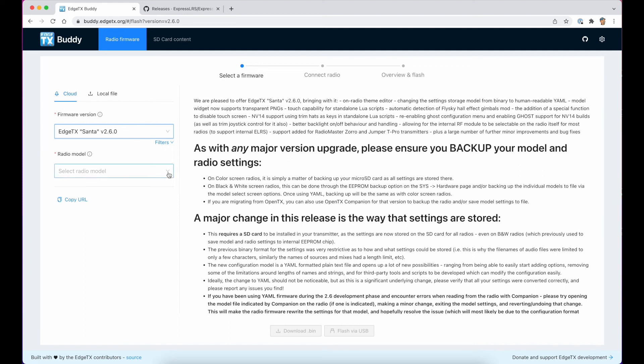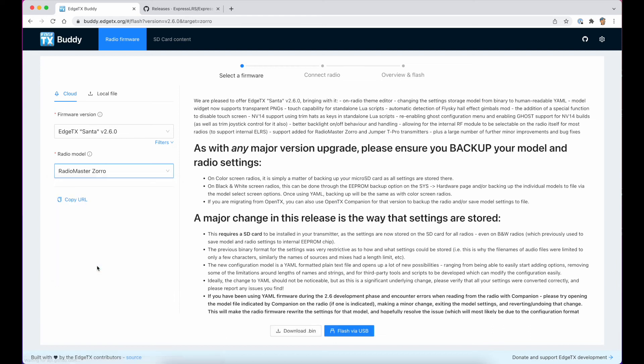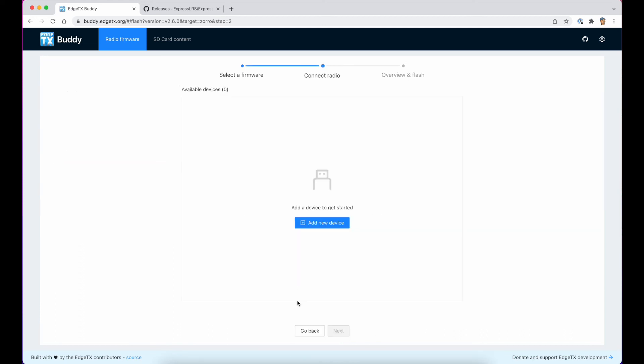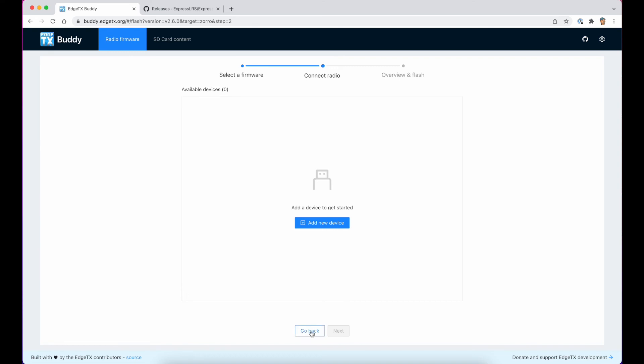And I just select my radio, which is a Radio Master Zorro. There's a couple of ways to update the radio. You can flash direct from Edge TX Buddy with the radio connected to the PC via USB. You just use this button over here. If you use that method, make sure the radio is turned off before you start because you'll end up in all sorts of strange confusion because it needs to connect in DFU mode.